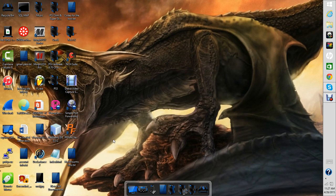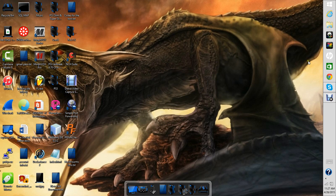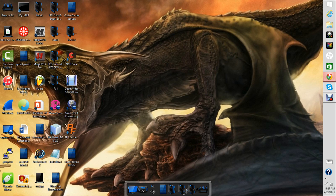Alright guys, today I'm going to teach you how to set up and use Cerberus RAT. So first off, you're going to want to go to noip.com.